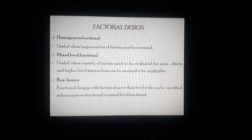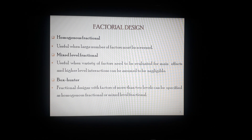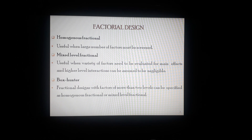The different types of fractional factorial designs are as follows. The first is homogenous fractional design, which is useful when a large number of factors must be screened. The second is mixed level fractional factorial design, which is useful when a variety of factors need to be evaluated for main effects and higher level interactions can be assumed to be negligible. Then Box-Hunter design, which consists of fractional designs with factors of more than two levels, specified as homogenous fractional or mixed level fractionals.